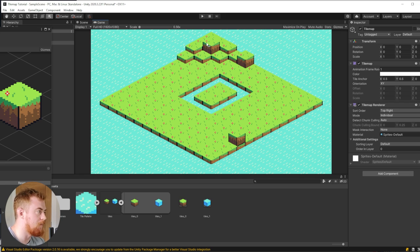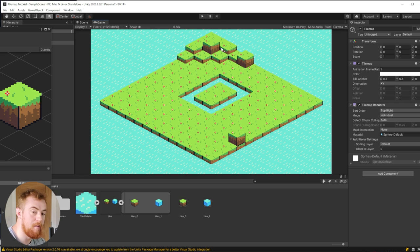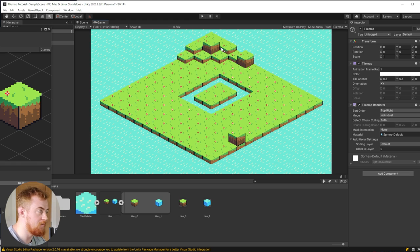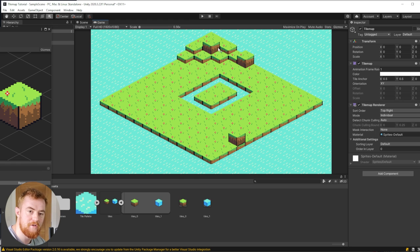And there it is, a lovely little tile map built entirely within Unity. Now I'm not done, there's one more thing I want to show you guys before we finish this tutorial. But if you just want to use Unity, this is all you need. And that is all I want to talk about today. Short and sweet.